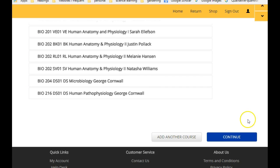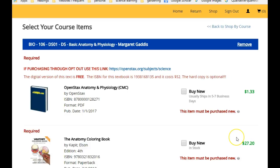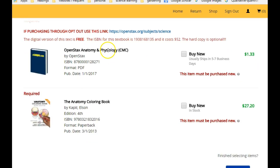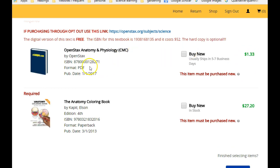Okay, now this $1.33 will buy you a PDF copy of this textbook that you can put on your computer that you don't need the internet to look at, or you can just click here and see the whole textbook for $0.